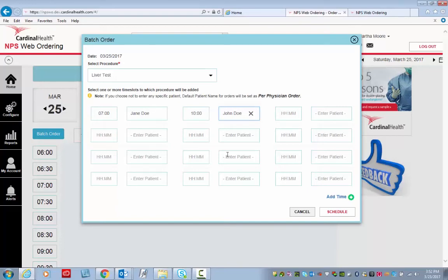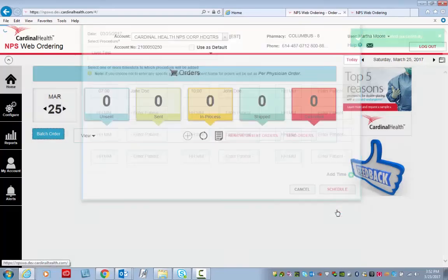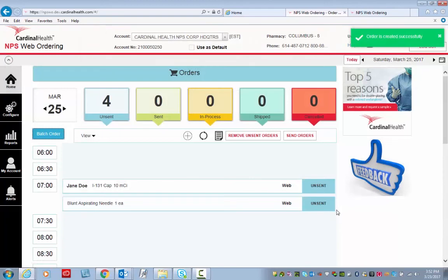Everything has been entered, so I click Schedule, and then I click Send Orders.